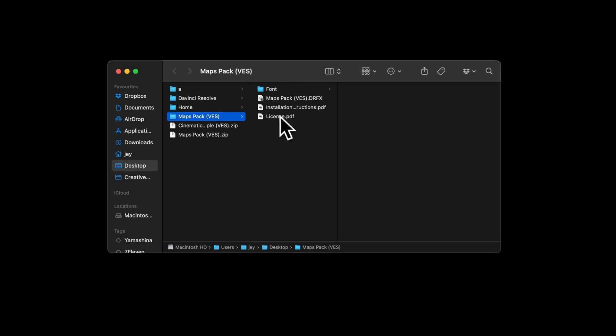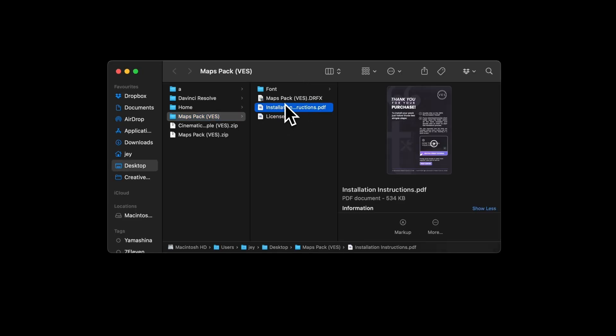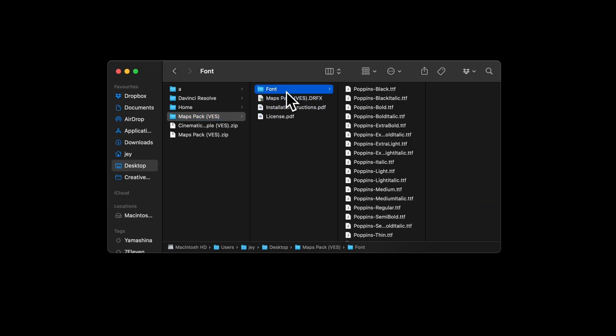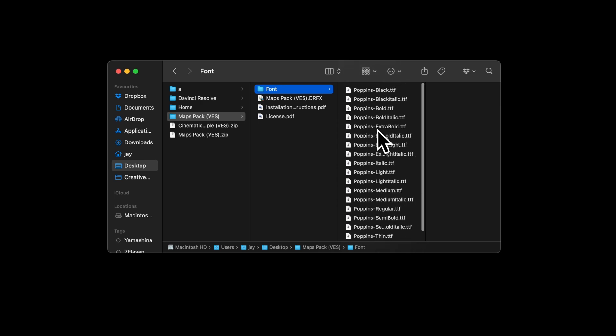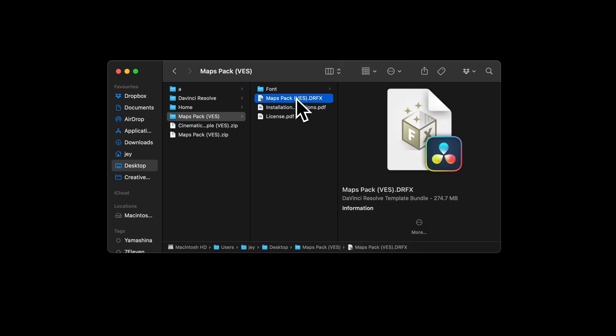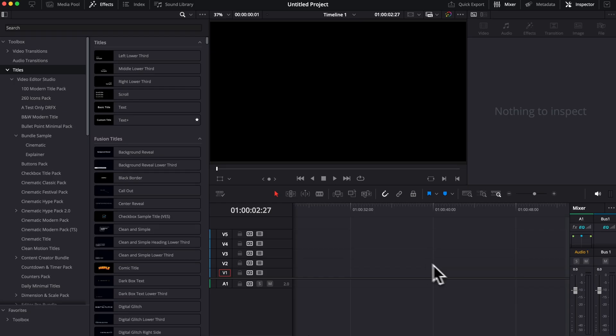You have a couple of things in the folder: the license, the installation instructions, the DRFx, and the font. If you never installed the pack, please install all the fonts. Otherwise, you can simply double click on the DRFx file. It will just prompt open this window and you can select overwrite.